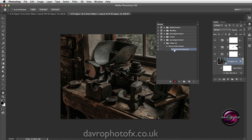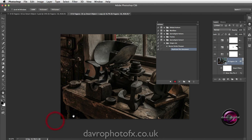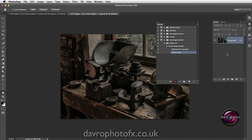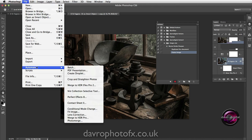We're now going to come up, go to Layer, and drop down to Flatten Image. When we click on Flatten Image, there is our background layer.